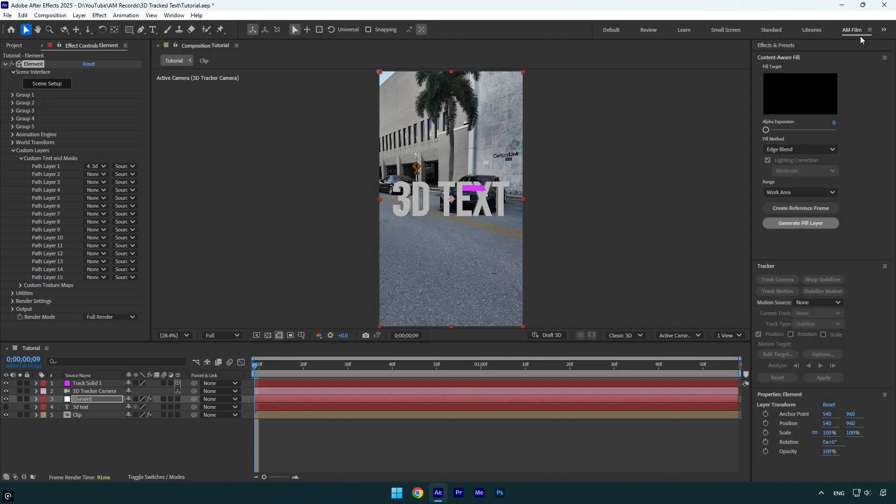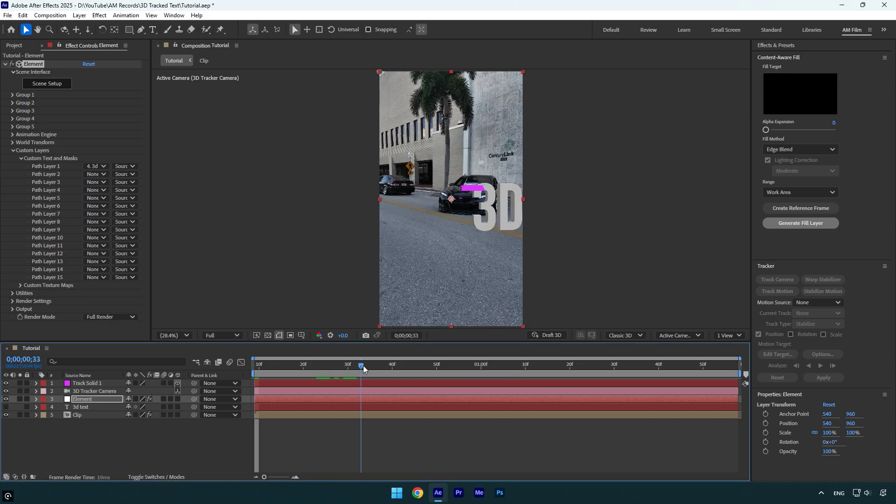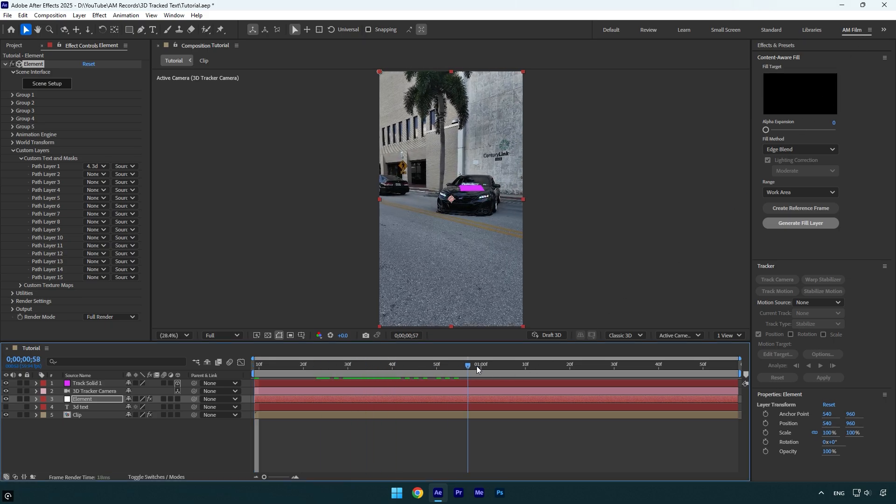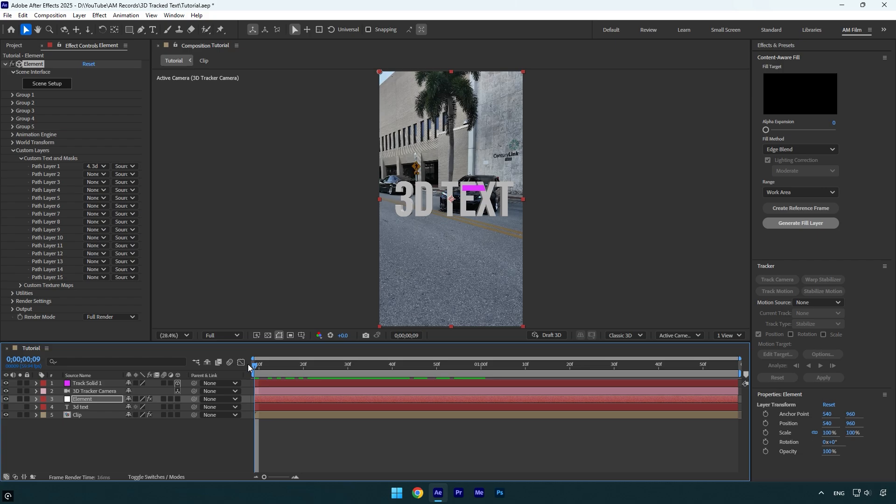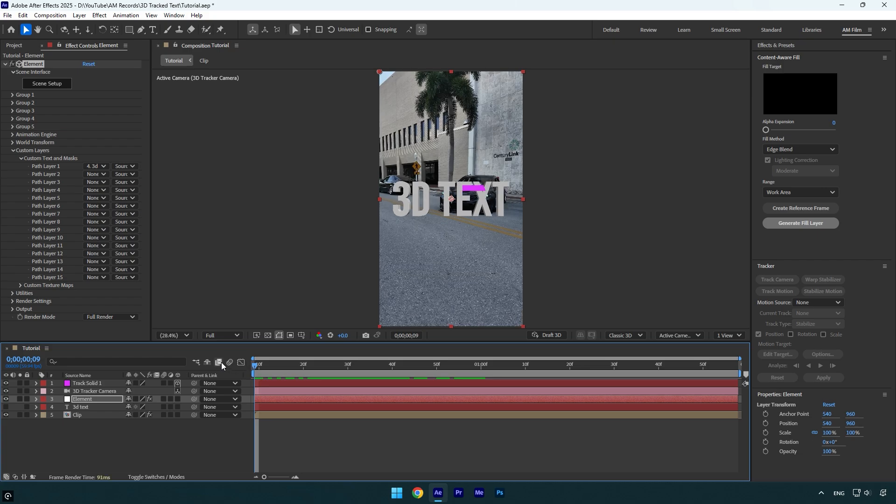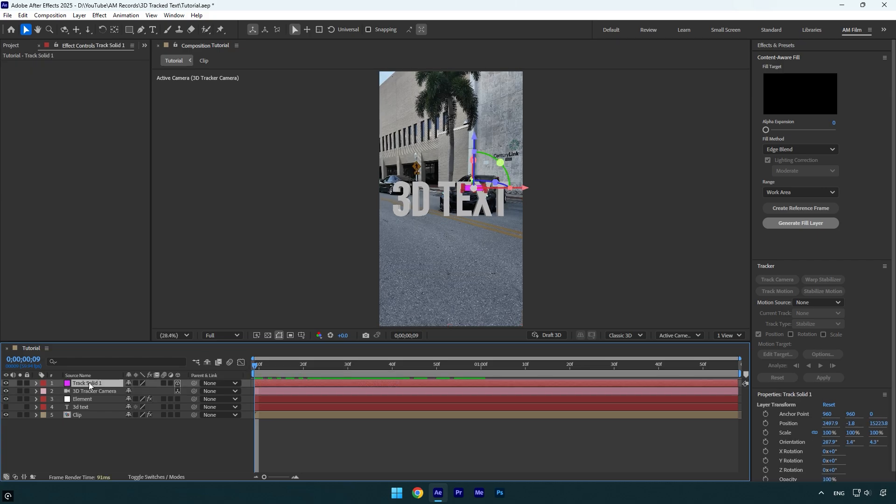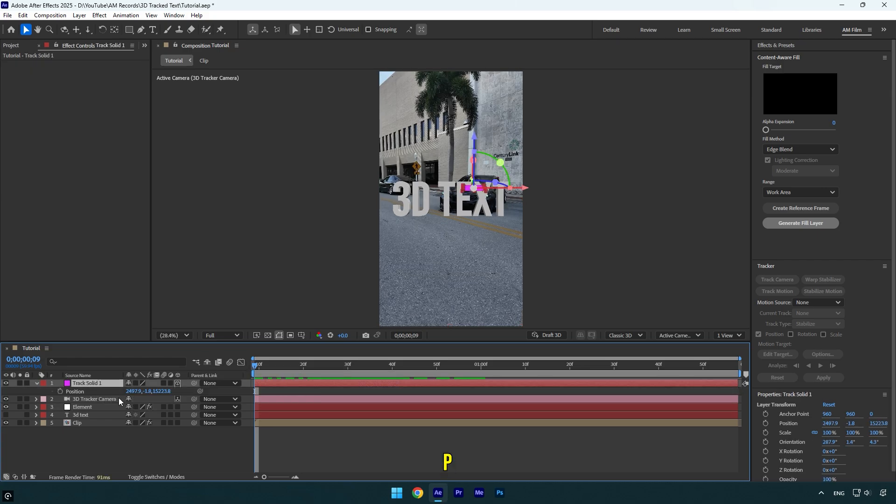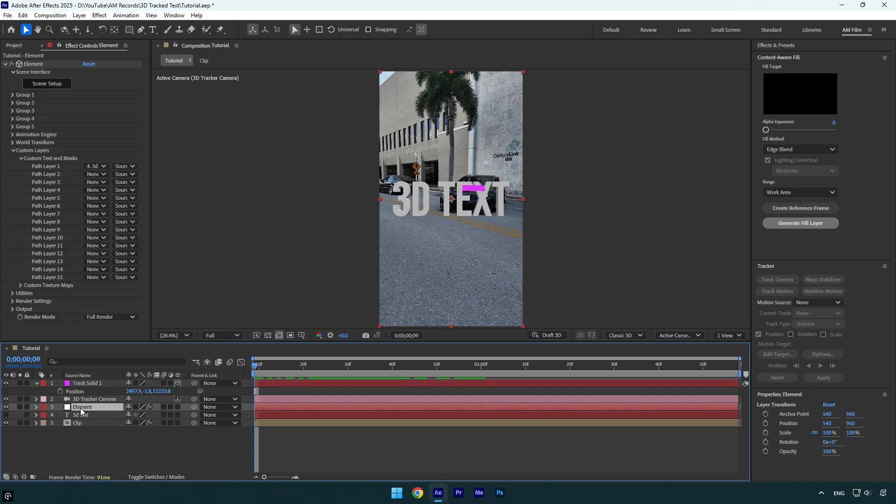So here is the 3D text itself, and before we begin adding any textures, let's first check if it's tracked perfectly. As you see, the text is not tracked at all. Now let me show you how to fix it. Select track solid layer and press P on your keyboard. Make sure to copy position Z value.